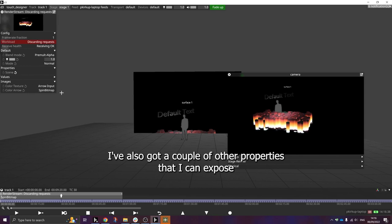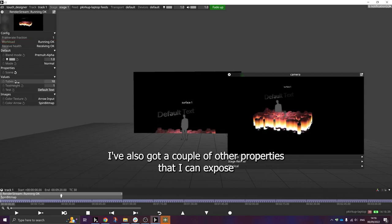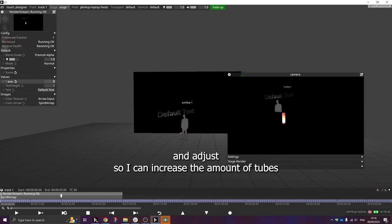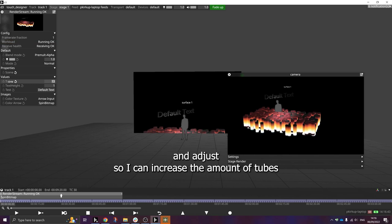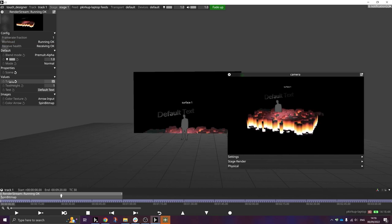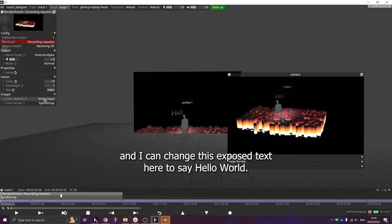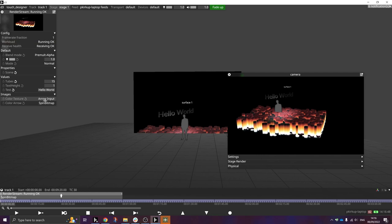I've also got a couple of other parameters that I can expose and adjust, so I can increase the amount of tubes. And I can change this exposed text here to say hello world.